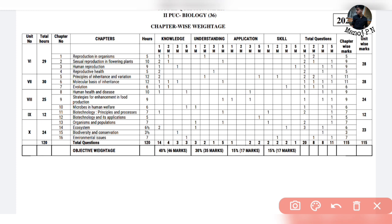In the understanding section you will get 1 question, and in the application section you will get 2 questions. For strategies, you will get Strategies for Enhancement in Food Production. In the skills section for 3-mark questions, you will get 1 question. So the total spans about 10 chapters.